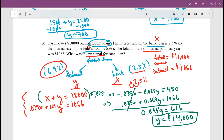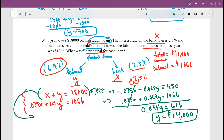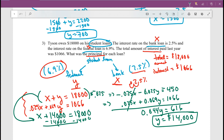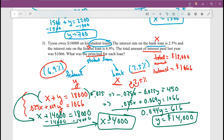To find the bank loan amount, substitute y equals 14,000 into the first equation: x plus 14,000 equals 18,000. Subtracting 14,000 gives x equals 4,000. So Tyson took out $4,000 from the bank loan and $14,000 from the federal loan.